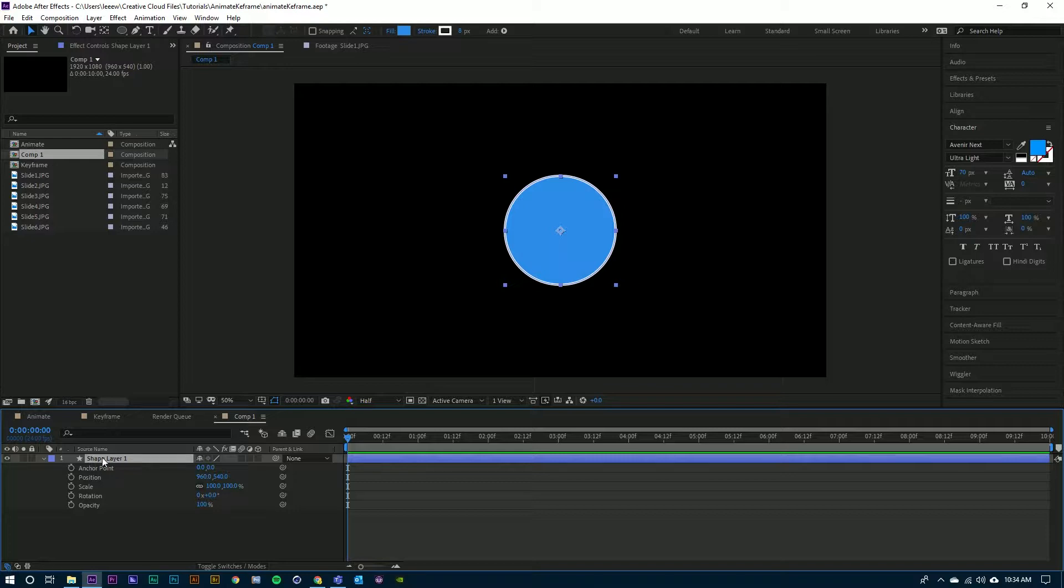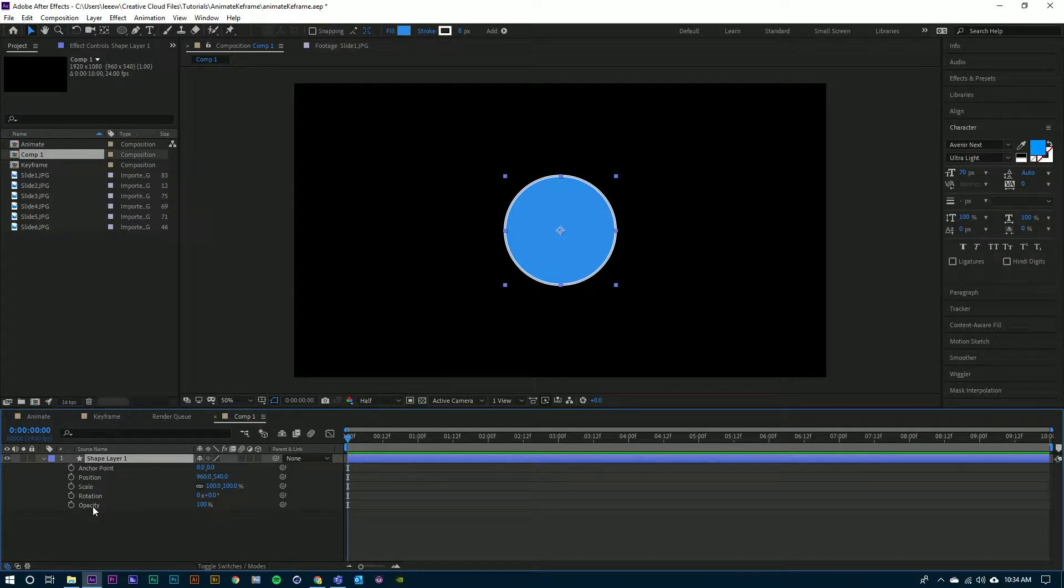Each layer is going to have a set of five basic transform properties: anchor point, position, scale, rotation, and opacity. To animate any of these five properties, all you need to do is start with the stopwatch next to that property.